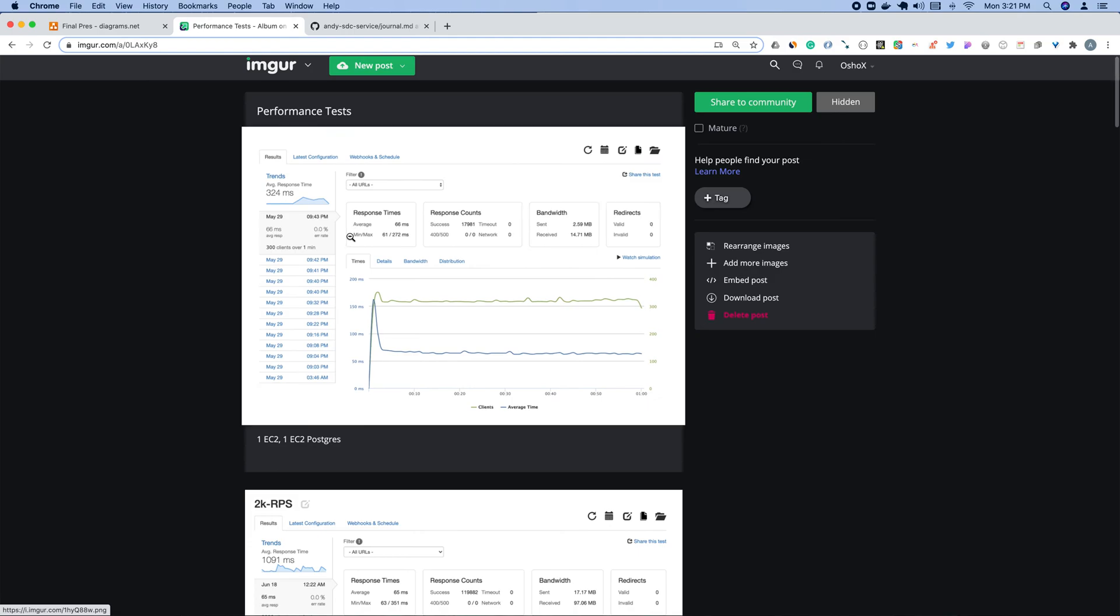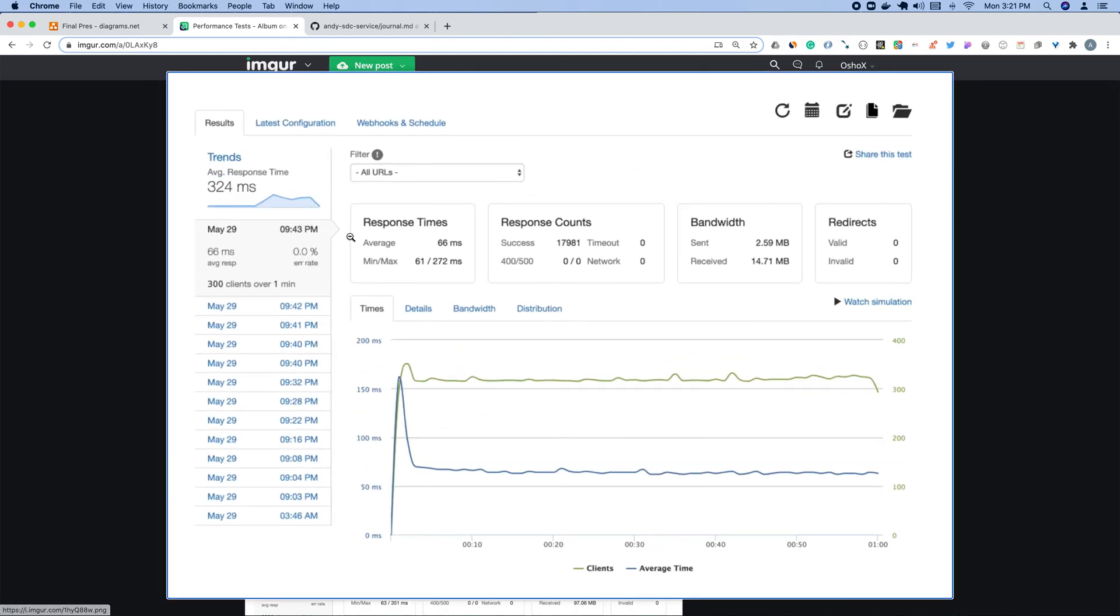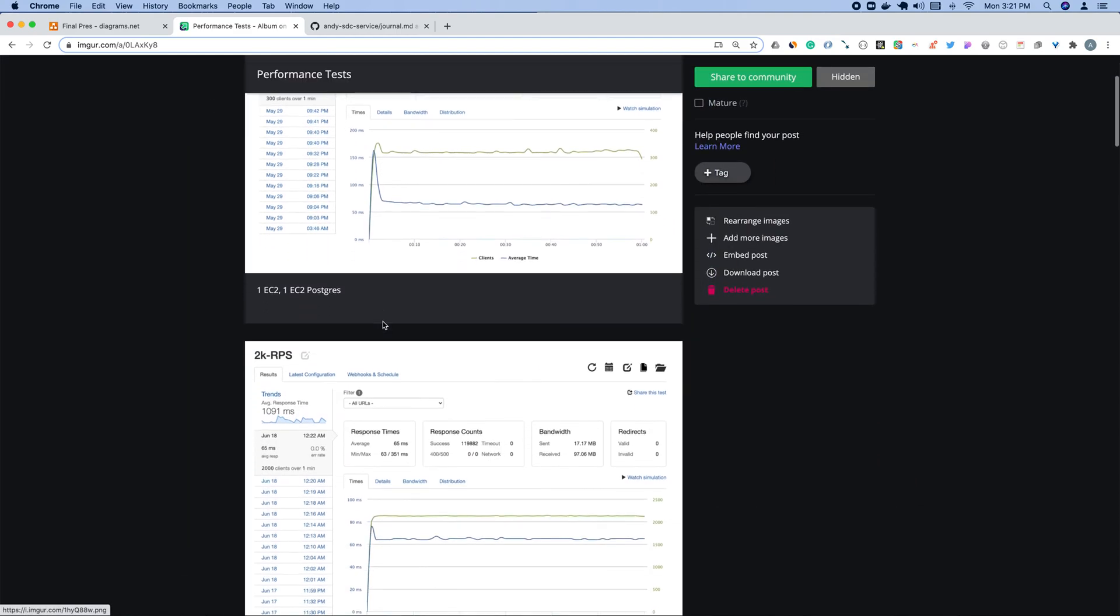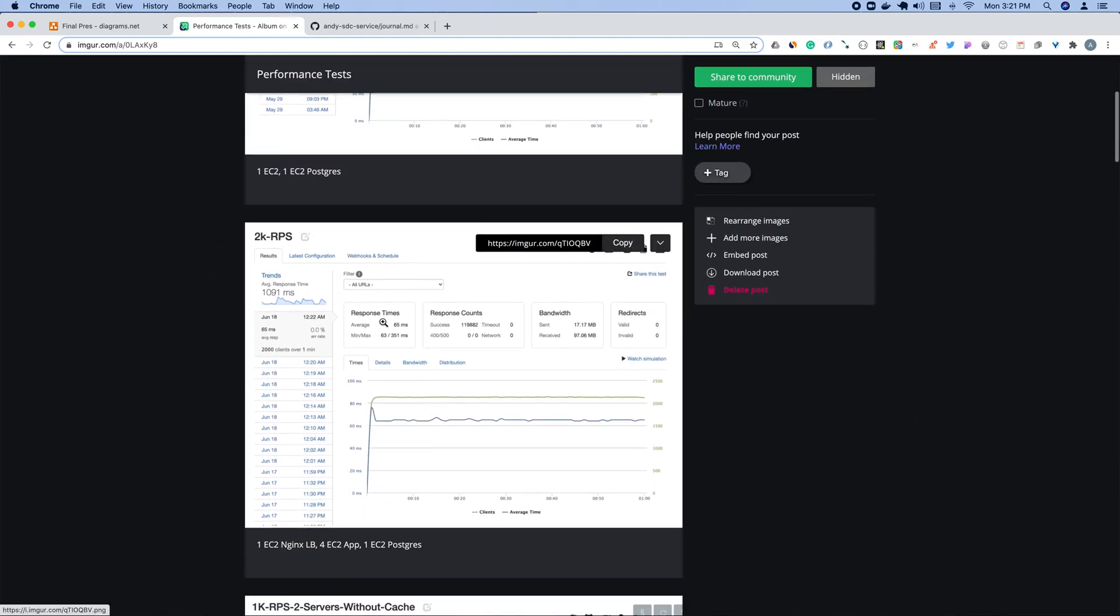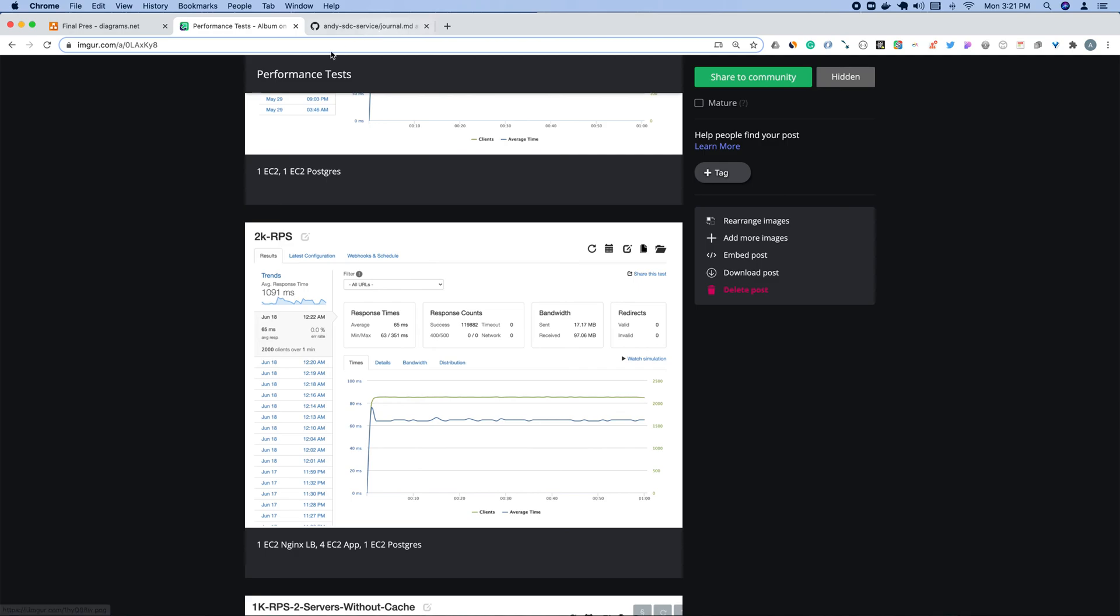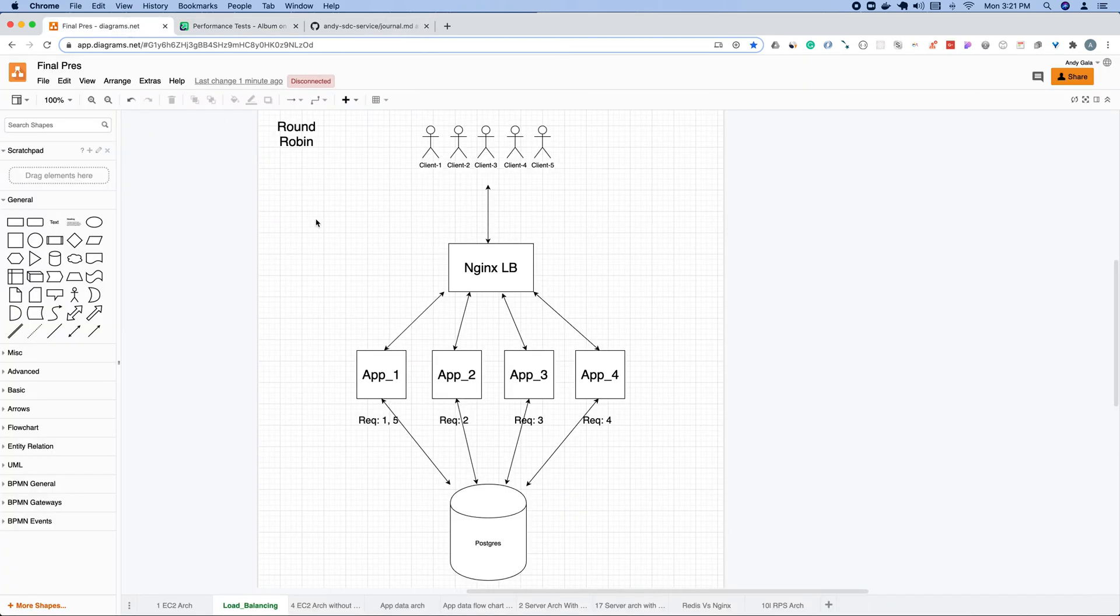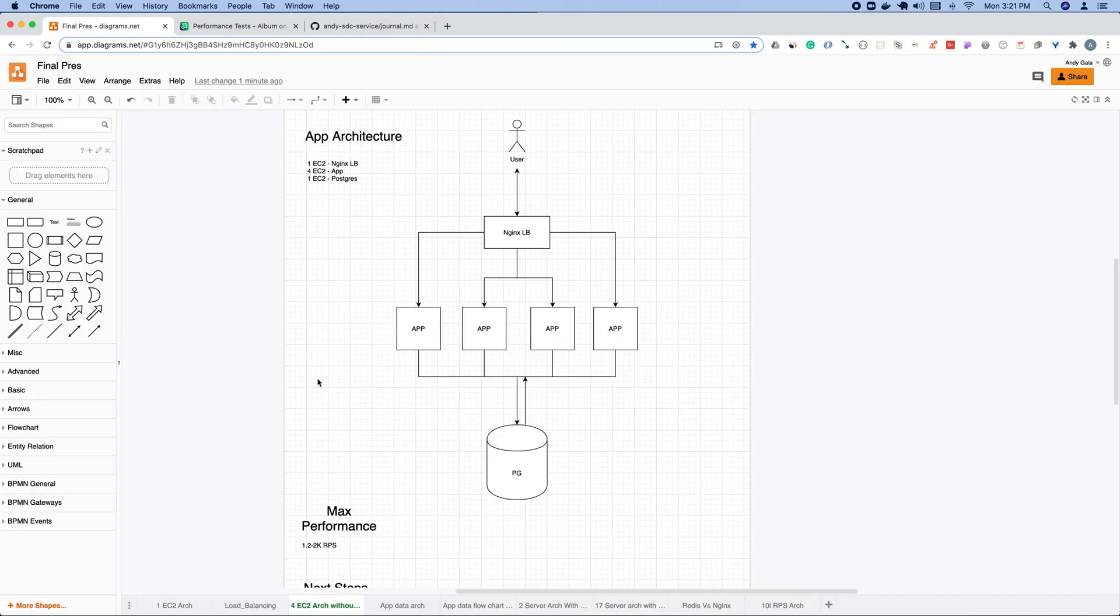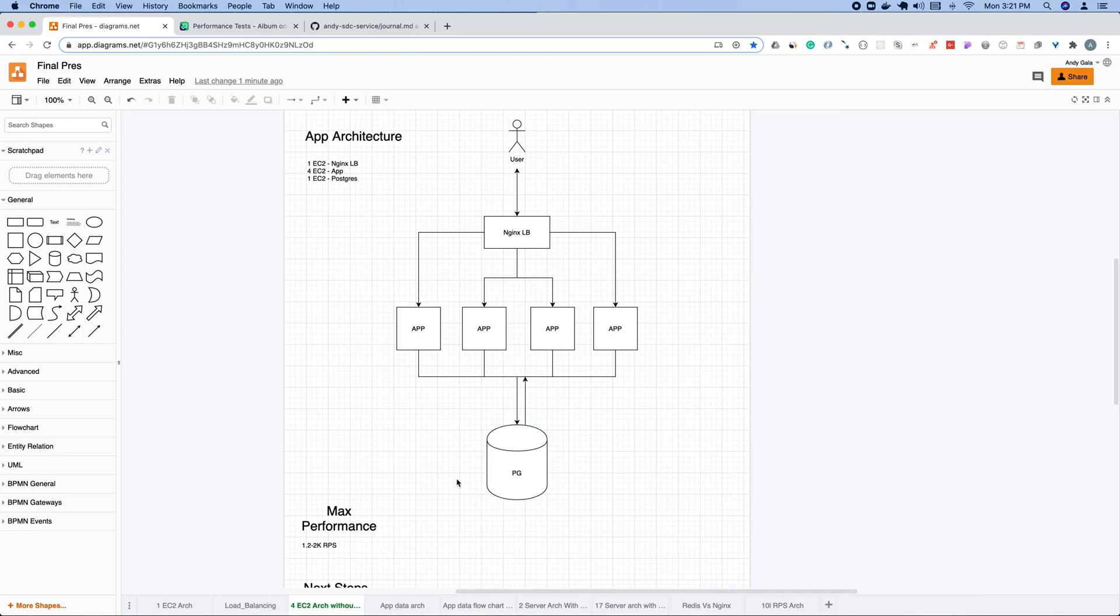I can show you some performance that I got using round robin. This is one EC2 instance, what it was initially. We can see here that we have around 300 requests per second. This is on Loader.io, the stress test tool that I used. Now with four instances, I got about 2,000 requests per second, which was pretty good. You can see it's all going through, there's no errors, it's running pretty smooth. This is what the architecture looked like.